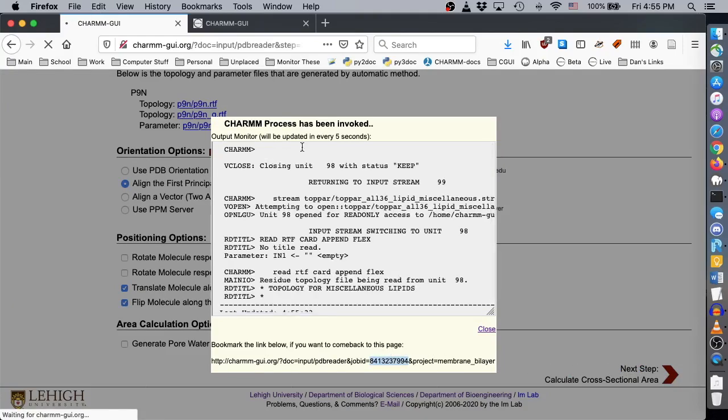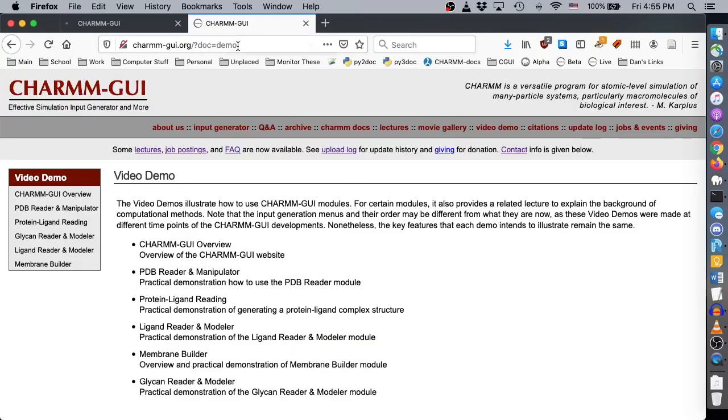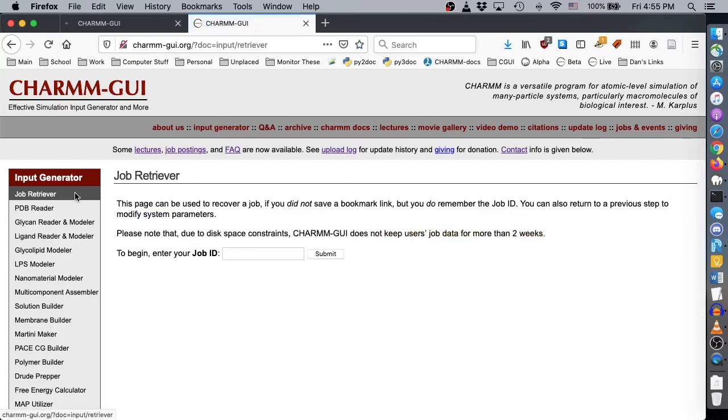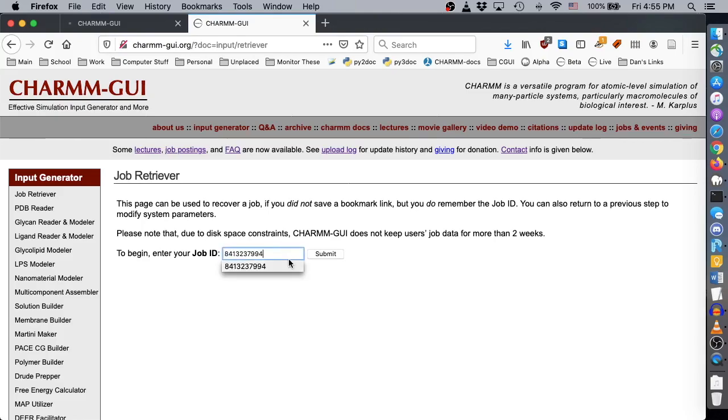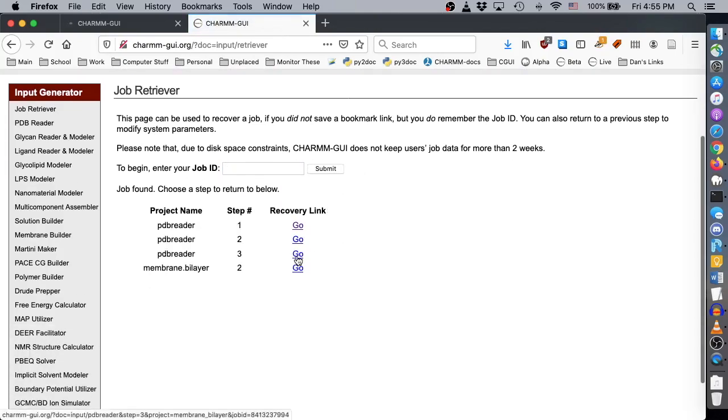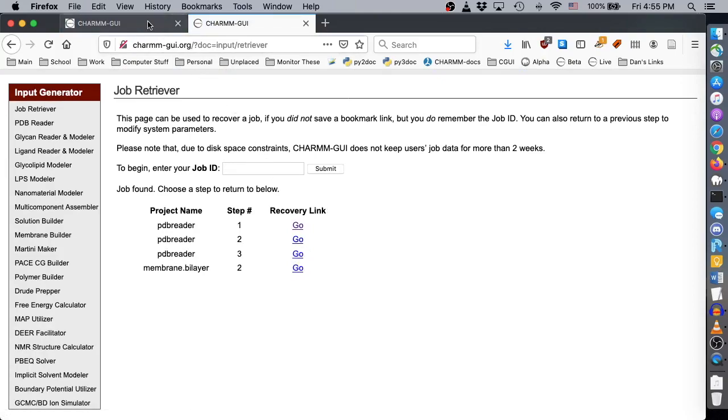The Job Retriever module facilitates returning to the previous step without needing to re-run that step's inputs. This is especially useful for large proteins like 508F, where each step can take more than a minute to run. To use it, copy and paste your job ID and click Submit. For Membrane Builder, the orientation options appear on PDB Reader Step 3.